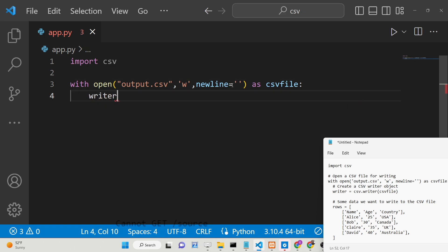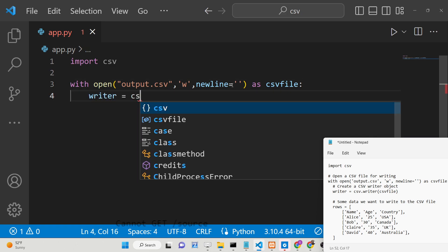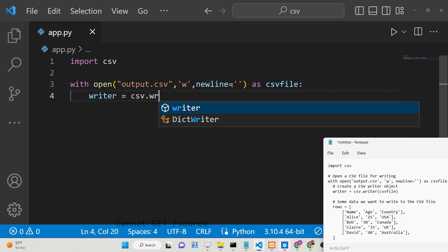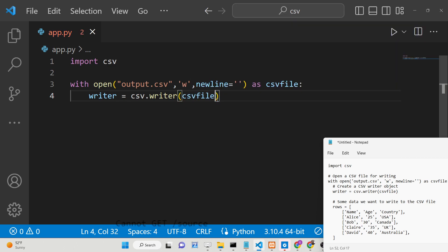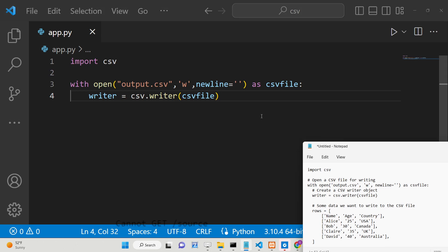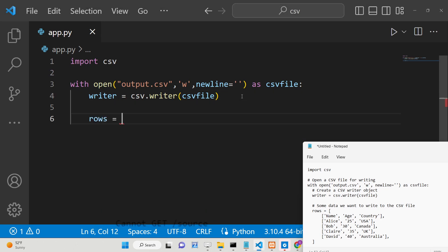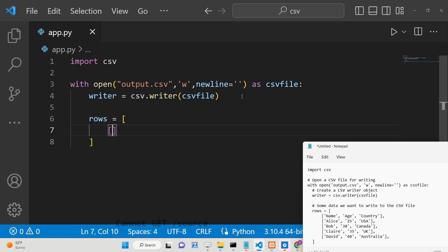Inside this block, we will be creating a writer object. The CSV module contains a writer method, and inside this we will pass the csv_file object. Now we just need to insert the data. Inside the array of rows, the first one will be the header row, which will contain three columns: name, age, and country. You can provide as many columns as you want.